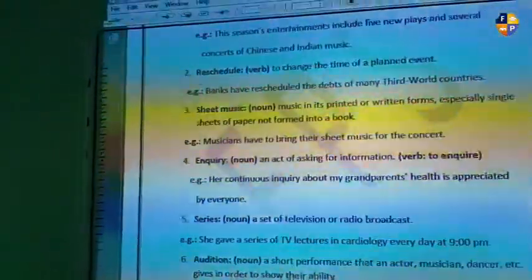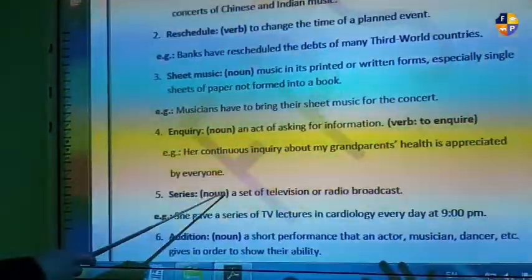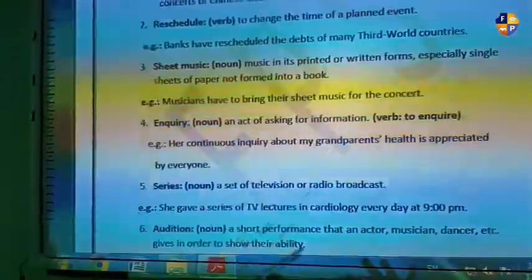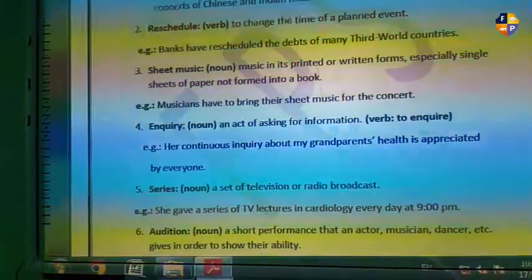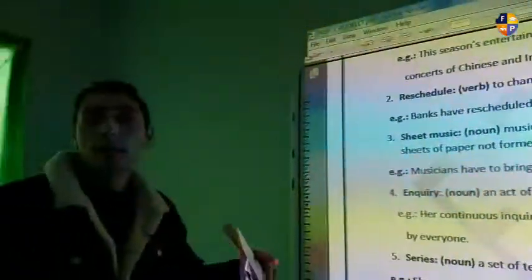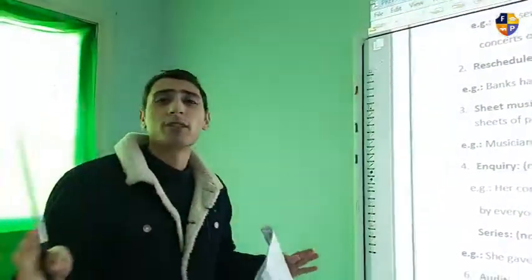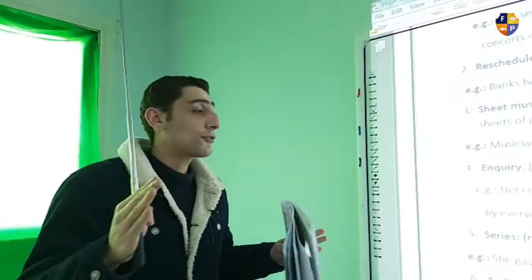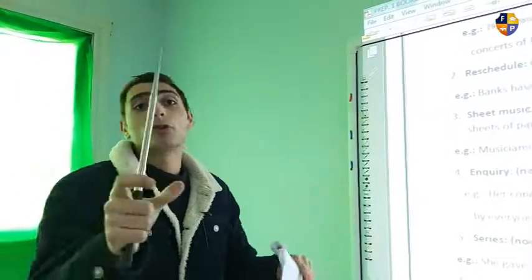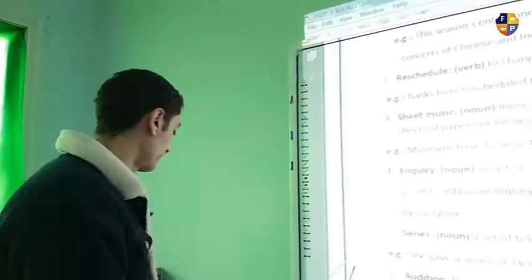Word number five is 'series.' A series is a set of television or radio broadcasts on the same subject. For example, he can't wait for the third series to finish the whole series. The series is like an episode — a synonym of an episode. You have to finish the third series in order to understand the whole plot or the whole story.